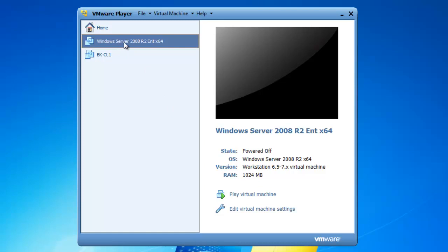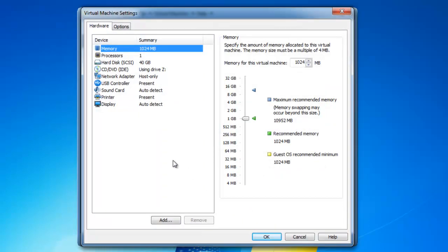Now I am going to go ahead and edit my virtual machine settings before I play the virtual machine. I want to make sure that the settings are in alignment with what I want on my computer. Memory is currently set at 1024 MB, also known as 1 gigabyte.